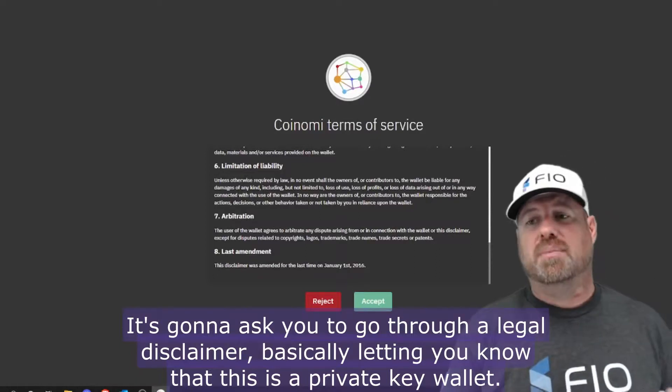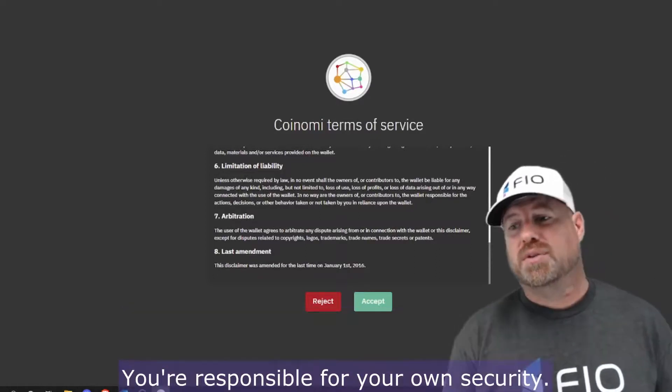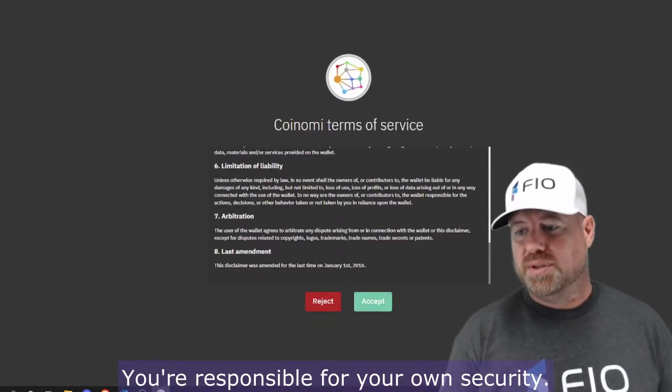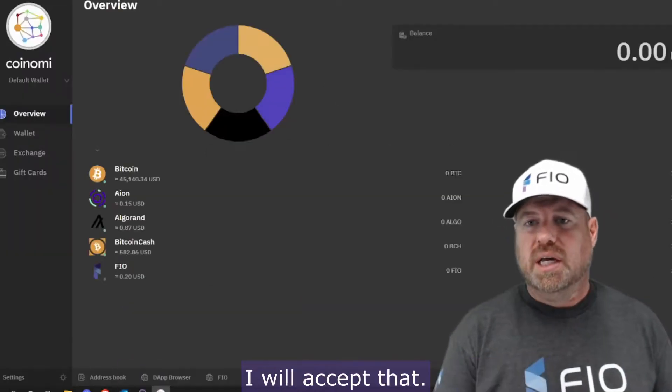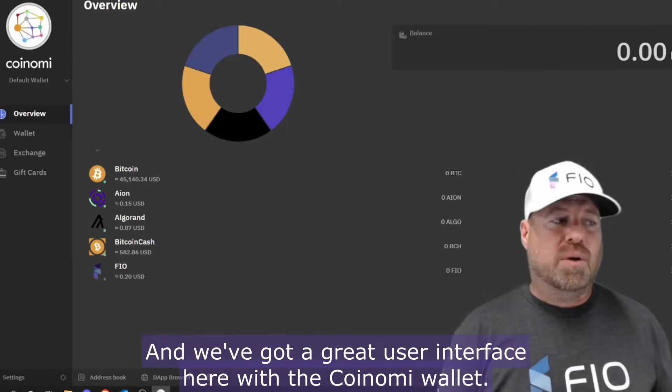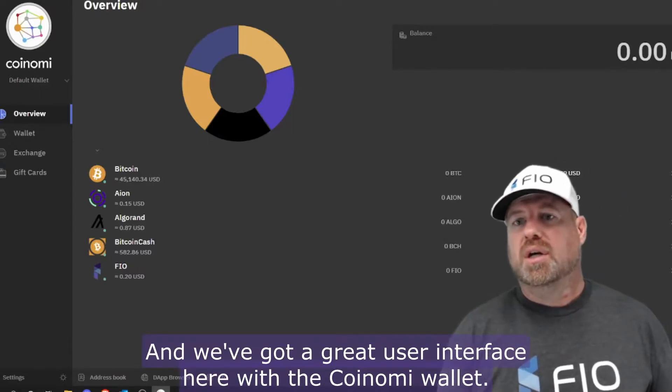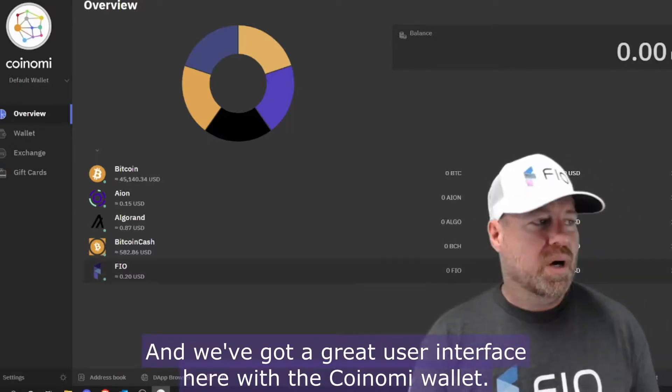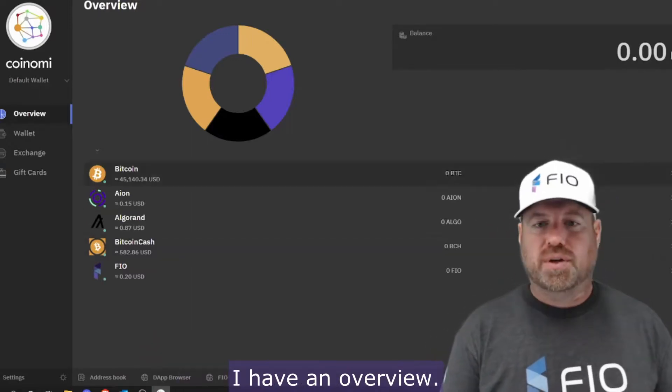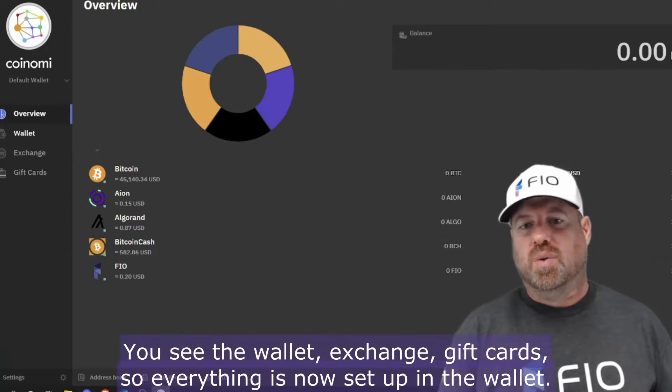I will accept that, and we've got a great user interface here with the Coinomi wallet. I have an overview. You see the wallet, exchange, gift card.